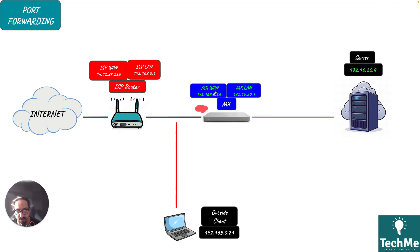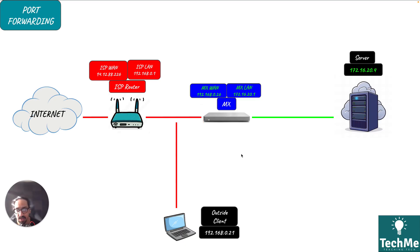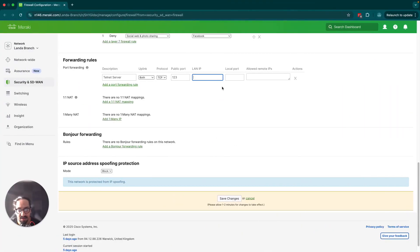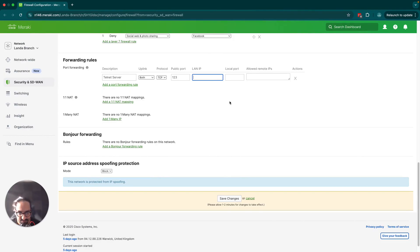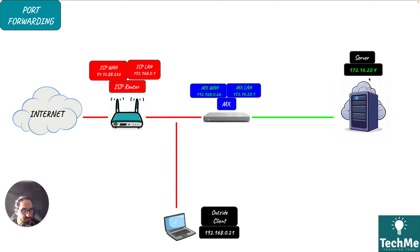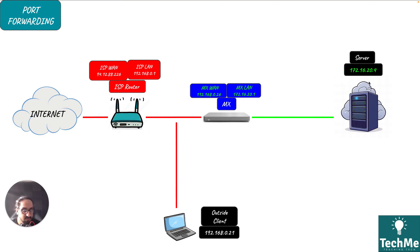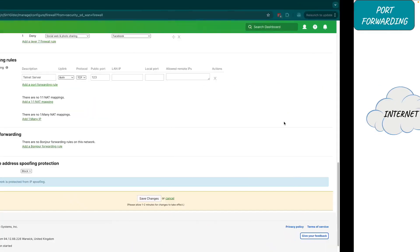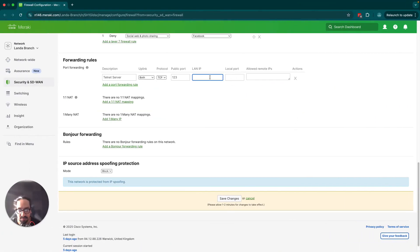The LAN IP will be the IP address of our internal server, so that will be over here 172.16.20.4. So that IP address will be 172.16.20.4. Let's head over and configure that.